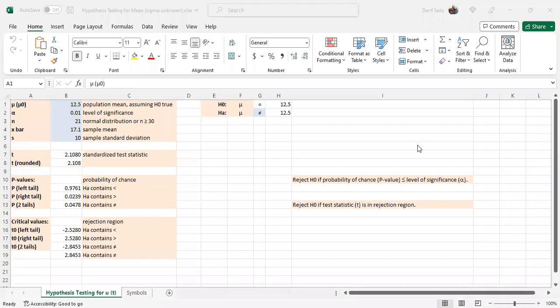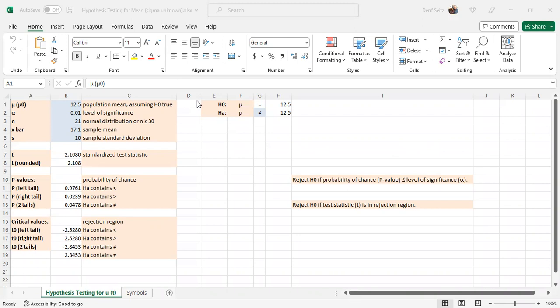This is Professor Derf Seitz. This video shows how to complete a hypothesis test for a population mean when sigma is unknown using Microsoft Excel. Sigma being unknown is more realistic and happens more frequently than sigma being known.